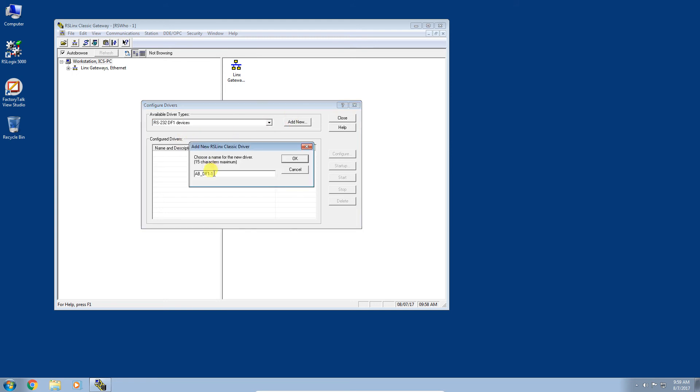You can give it a unique name if you like. I do recommend that you change this, especially if you're in a facility that has multiple controllers, multiple cells. It provides a mechanism to organize your Links drivers into logical and meaningful categories.